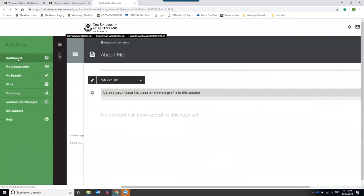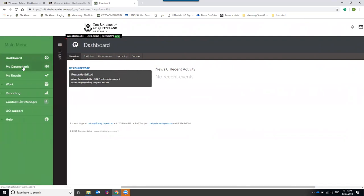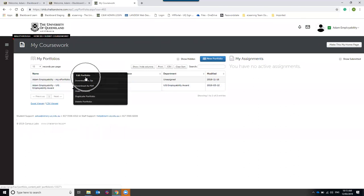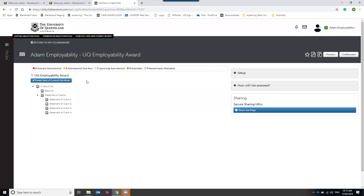Once you sign in via the My ePortfolio link, you land on the portfolio dashboard. To navigate to the UQ Employability Award, go to the left-hand side, click Menu, then go into My Coursework. Find your UQ Employability Award portfolio, left-click on it, select Edit Portfolio, and that will take you into the UQ Employability Award portfolio.